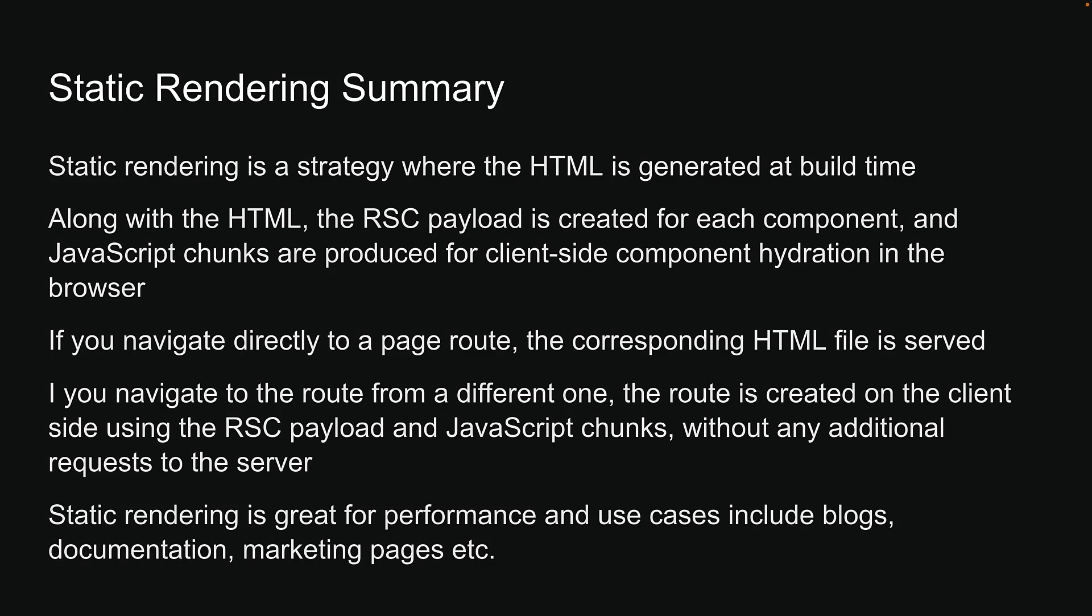Static rendering is great for performance, and use cases include blogs, documentation, marketing pages, etc.